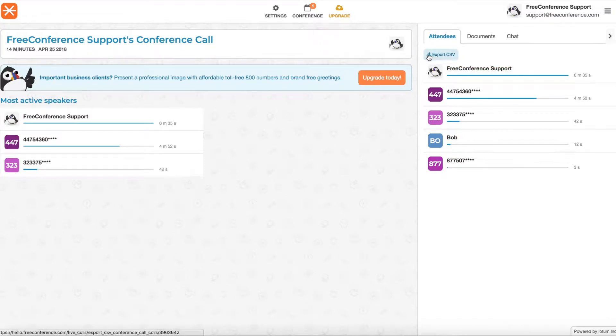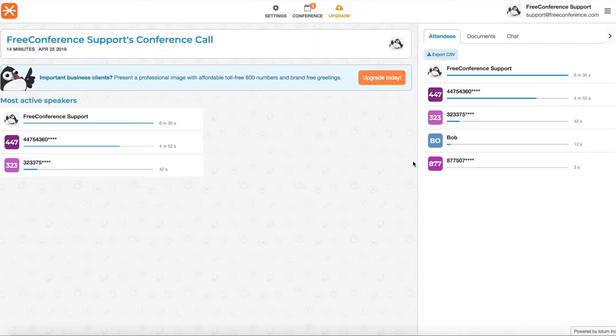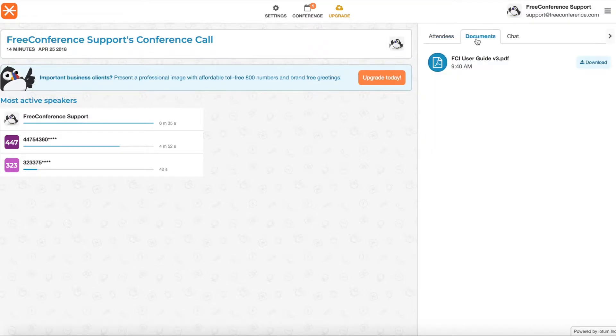You can export this data. Click here and you'll get a really detailed summary of everyone who called in, the time they entered, the time they left, the dialing number they used to call in and so on.